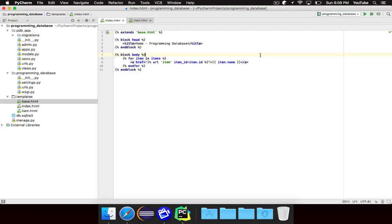Hello world, Noah here. Welcome to the next episode of Django by Example. In this episode, we're going to create a new model that represents a category in our database, and then we're going to look at how to use foreign keys to link categories and items. Essentially, our goal is to be able to categorize the items in our database.